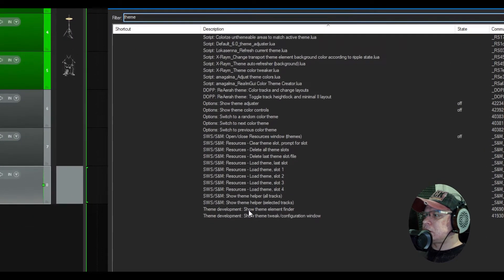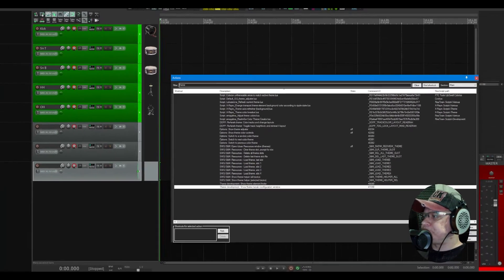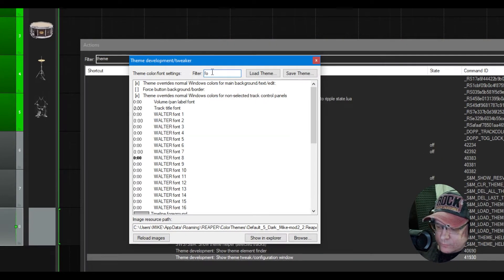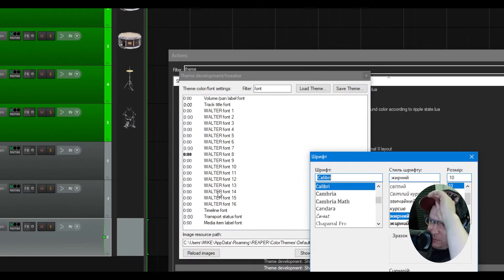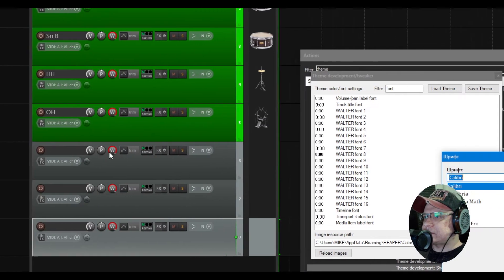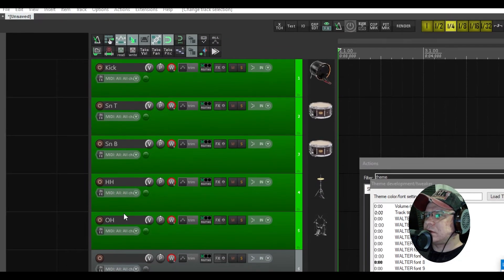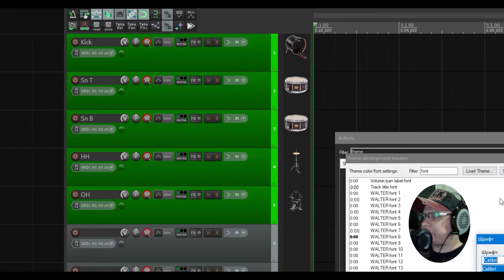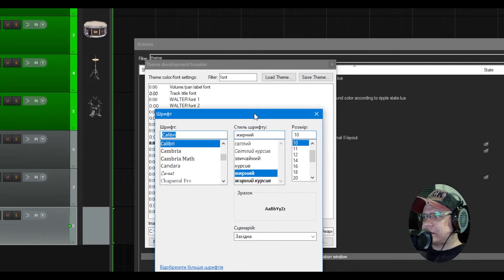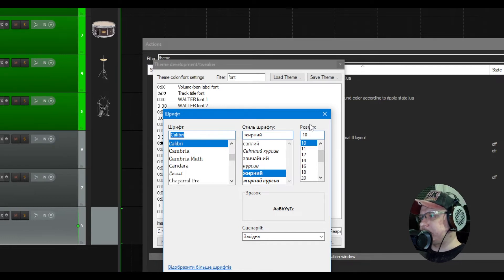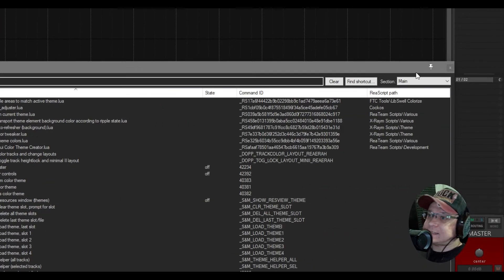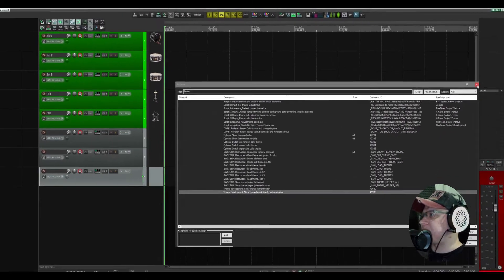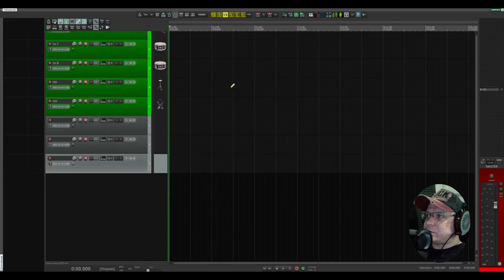Here in the theme tweaker, you can see you can change the type of the font and the size of it. Very customizable, as actually everything in Reaper.